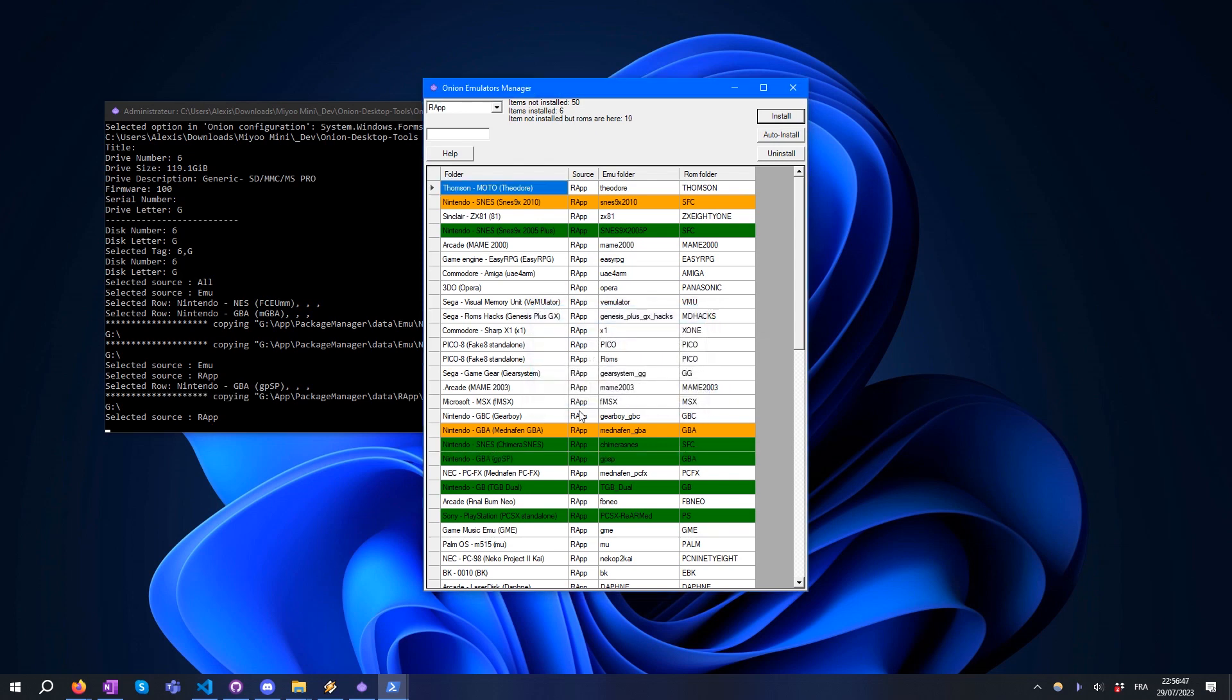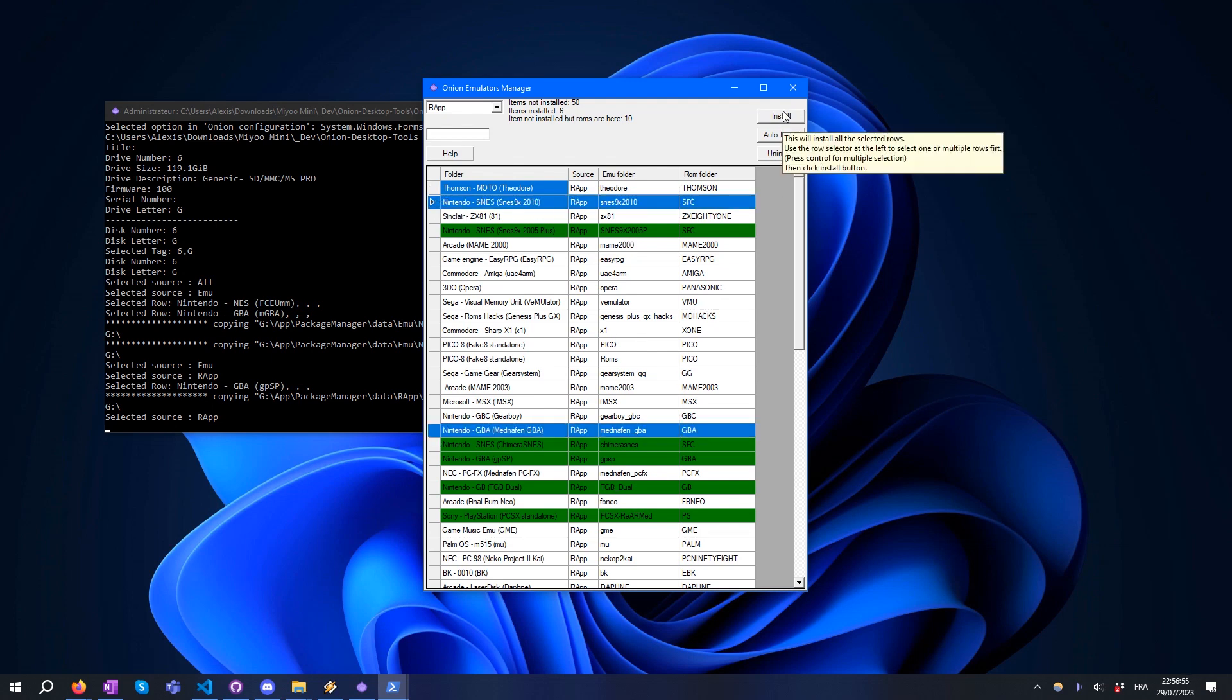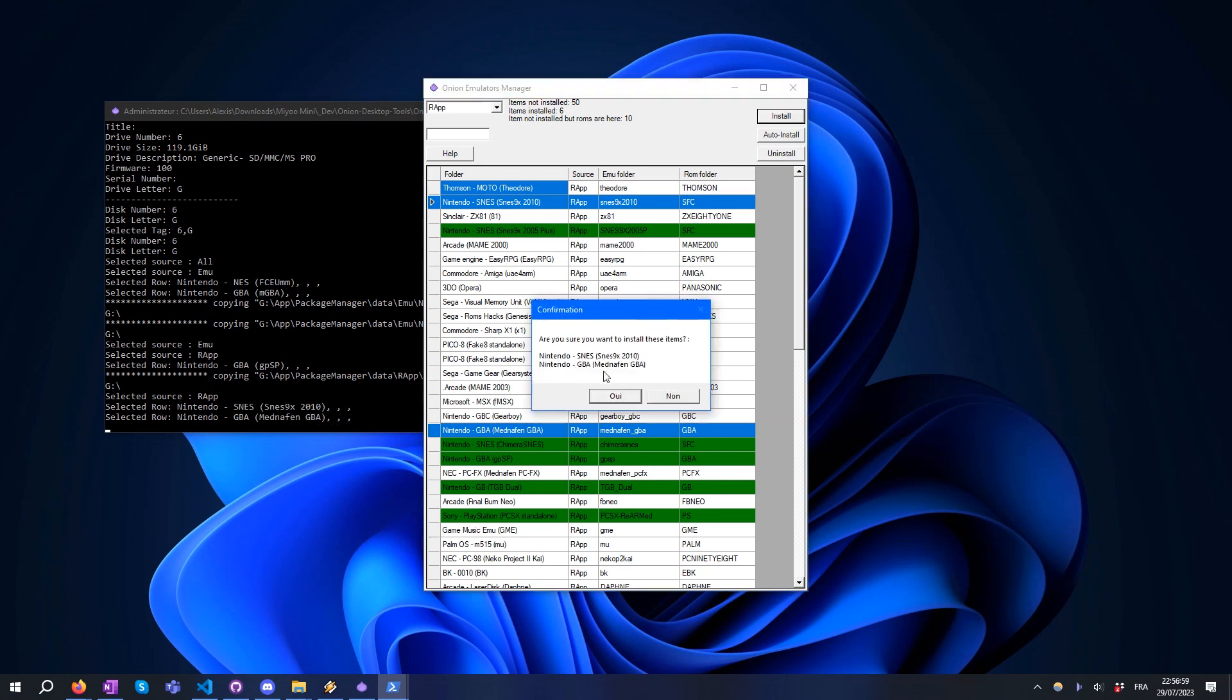You can also install or uninstall multiple emulators thanks to multiple selection. Just press the Ctrl key to enable multiple selection.